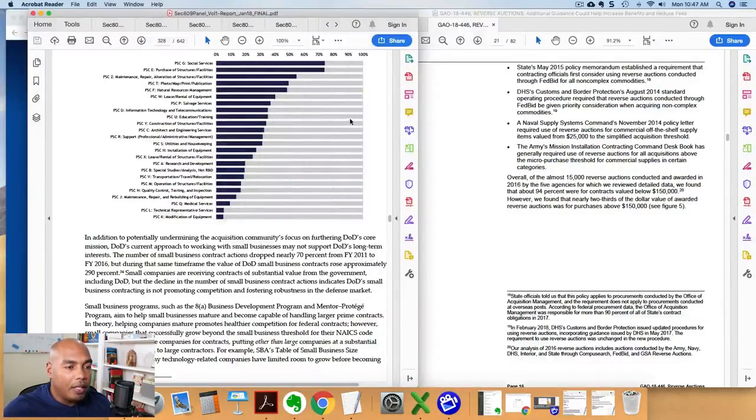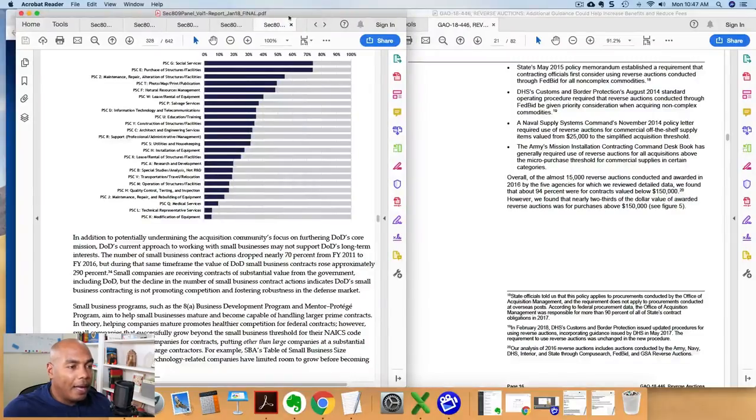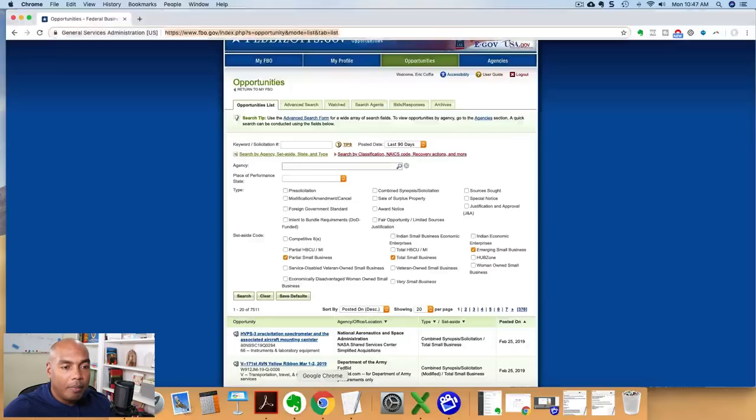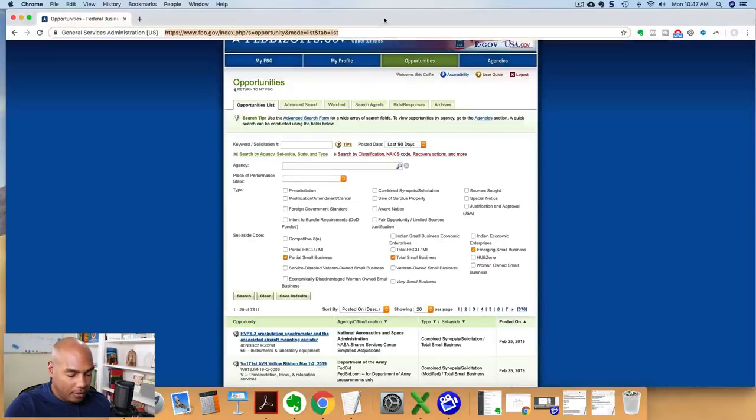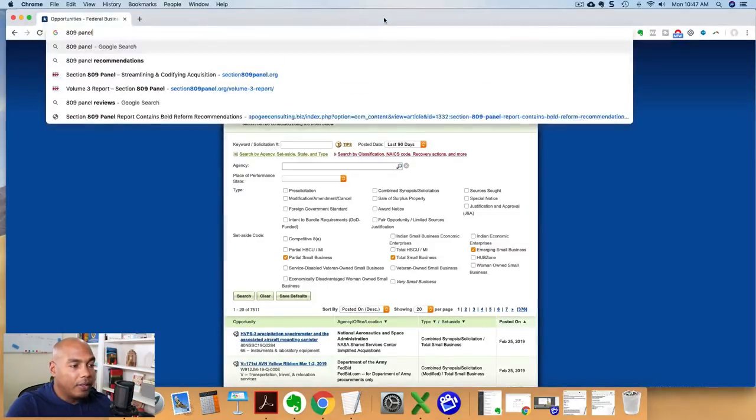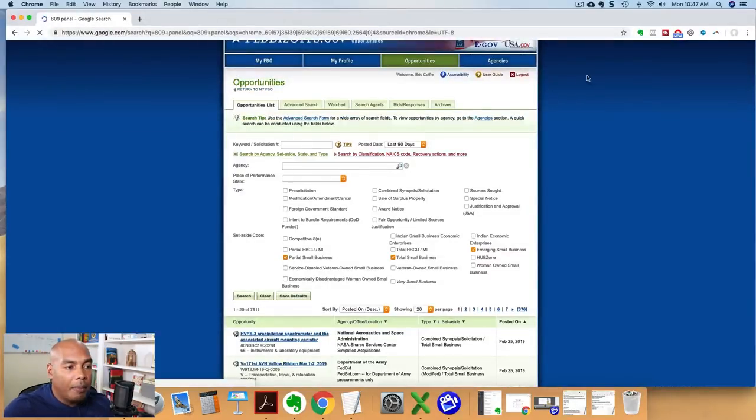And so today we're taking a look at this GAO report issued. And then on the other side, we have what's called the section 809 panel. And by the way, let's talk about this 809 panel because you're going to be hearing a lot of videos coming up from them and what they're all about.